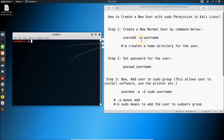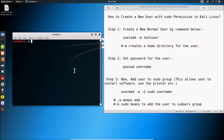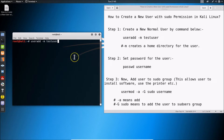The command is: useradd -m username. You have to type the username that you want. I'm using 'testuser'. The -m flag creates a home directory for the user. Go to the terminal, type useradd -m testuser, and hit Enter. It's done.